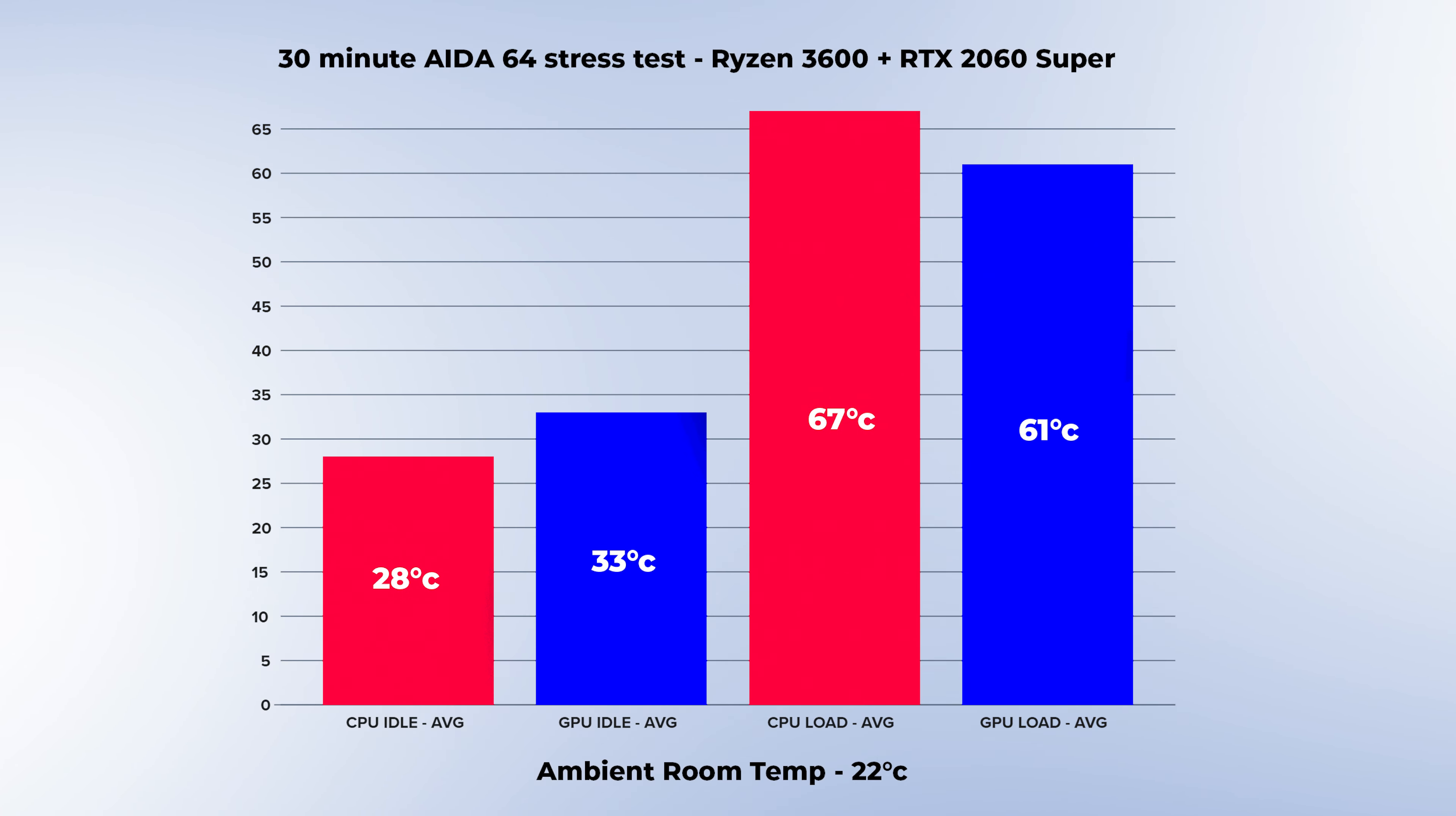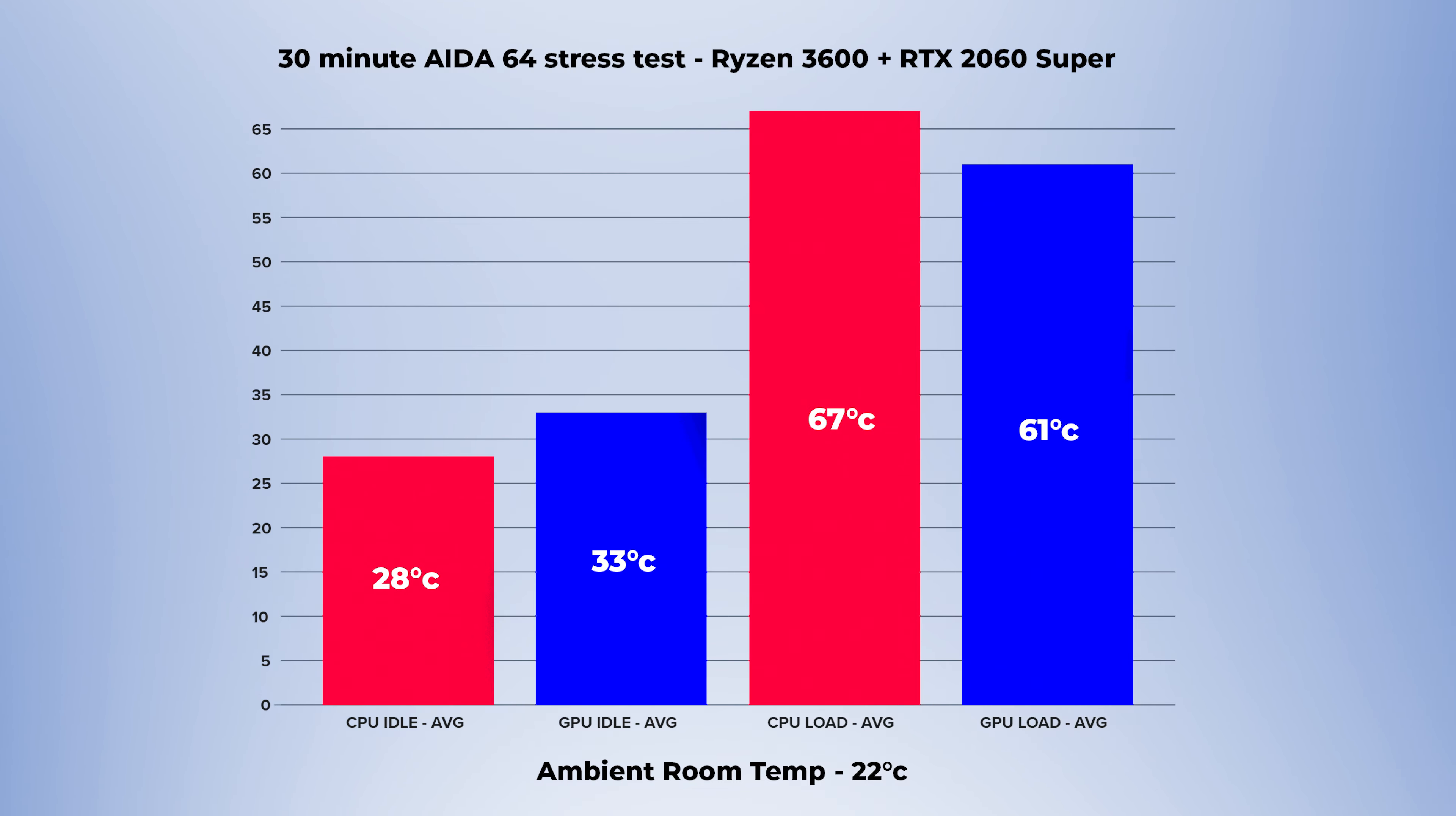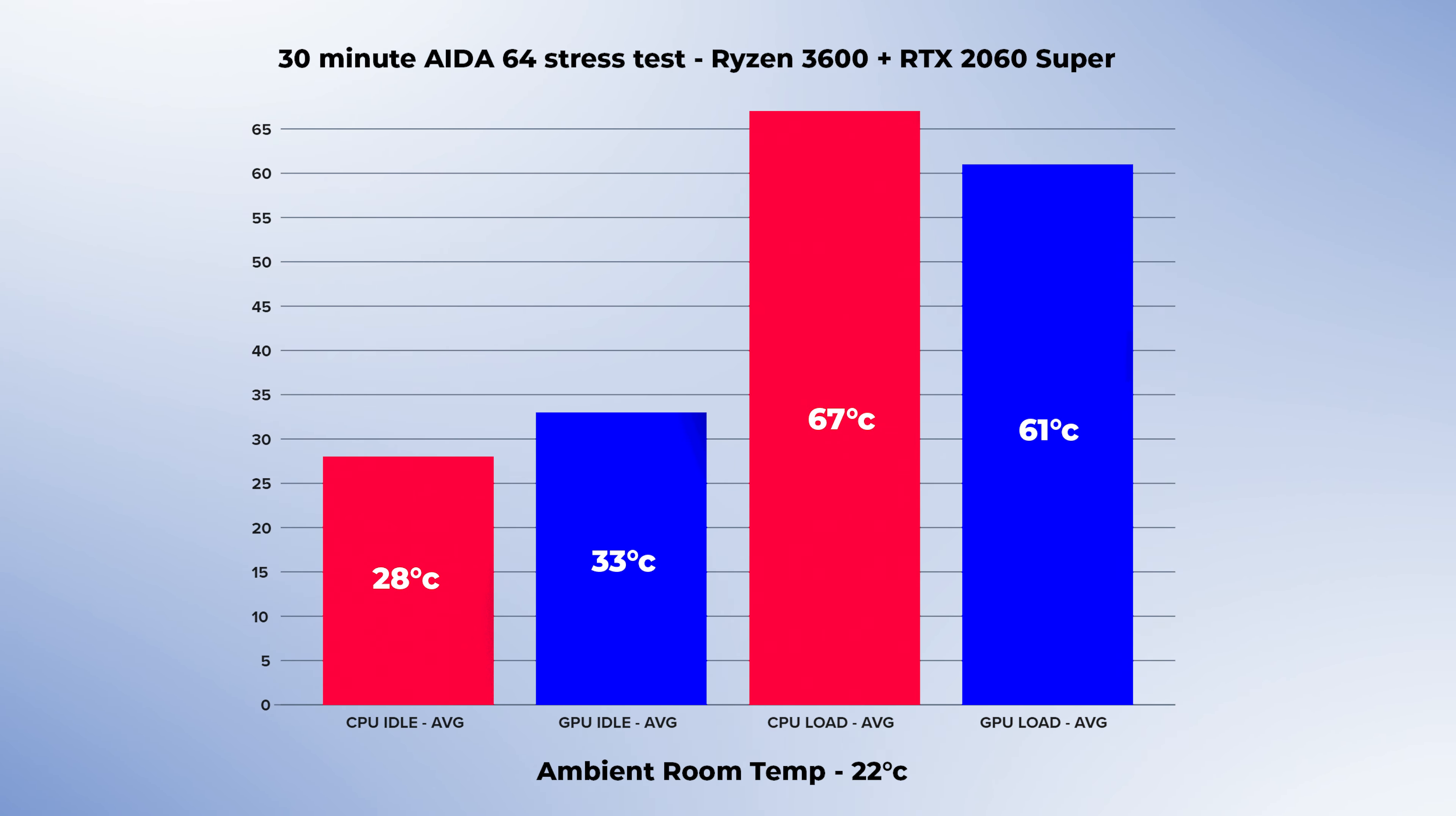Here are my temperatures. Idle we're looking at 28 degrees for the CPU and 33 for the GPU. And under load 67 for the CPU and 61 for the GPU. So well within ideal parameters. And actually the cooling performance on this case seems to be very close to that of the DF600.